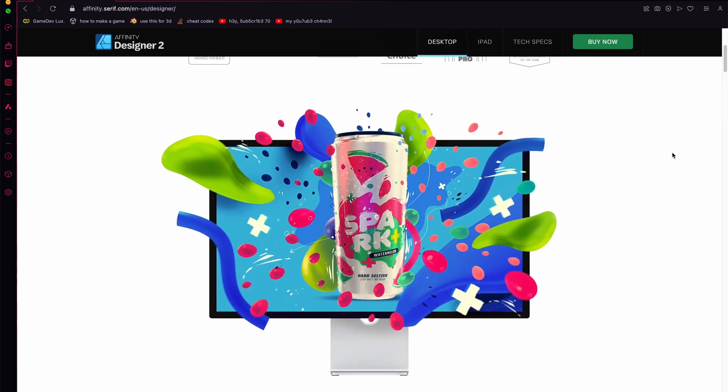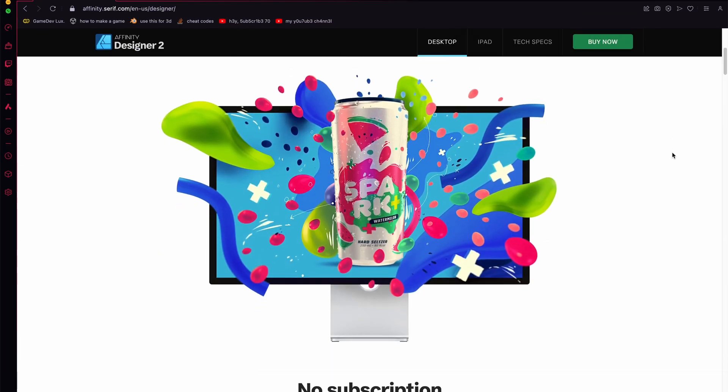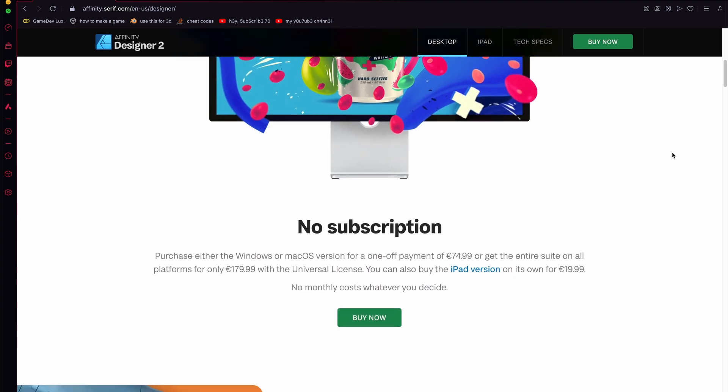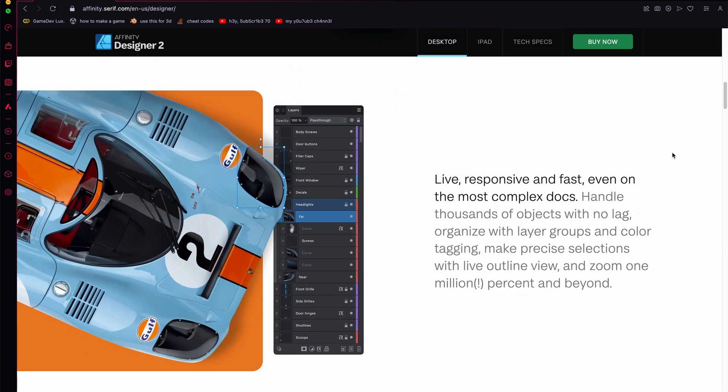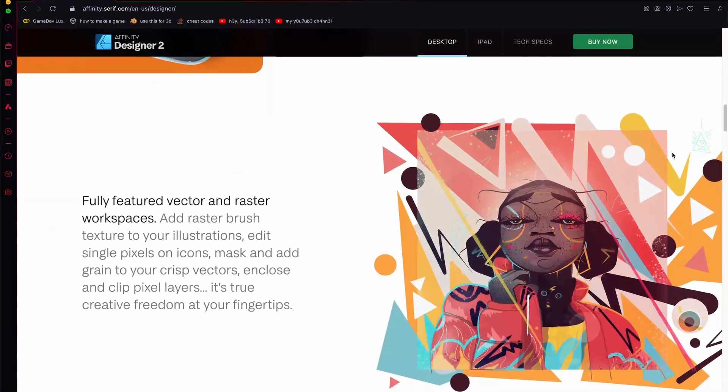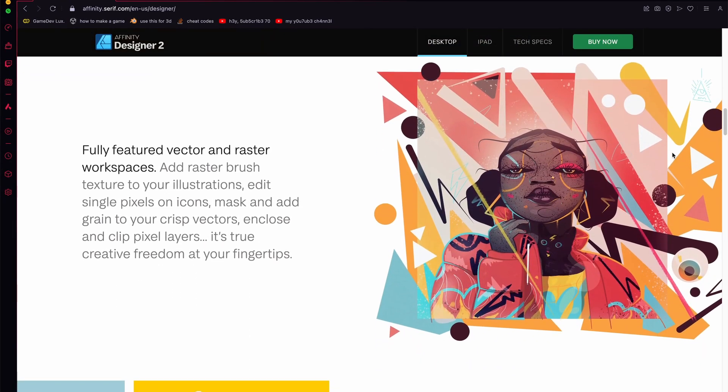Next, for vector workflows, I use Affinity Designer 2, the best alternative to Adobe Illustrator. But in my opinion, it is superior for a few simple reasons.